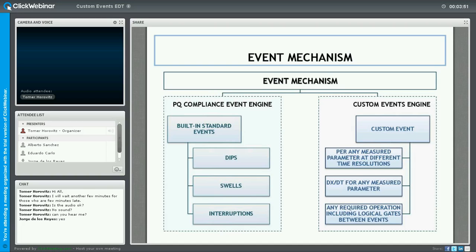The second engine is the custom event, where the user can configure a non-standard event for any parameter, resolution, or dx/dt. When I say parameter, I'm referring not just to voltage and current, but also to external parameters such as counts of any countable parameter, temperature, pressure, and also dx/dt — the rate of change of a parameter. A combination of one or more such customized events can be combined through logical gates such as AND, OR, XOR, and NOR.